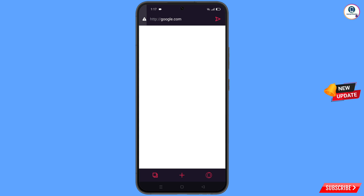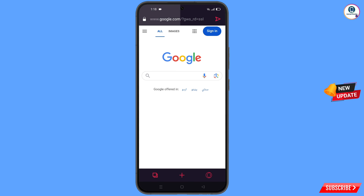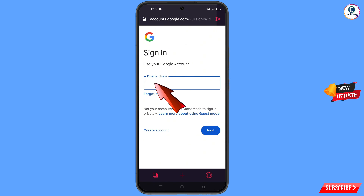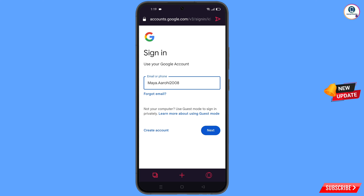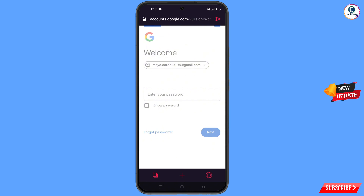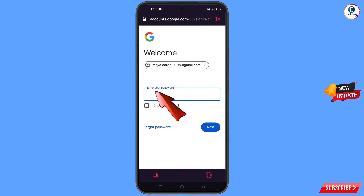Now open google.com in the browser. Tap on 'Sign in', and then type in the Gmail account that you want to recover. Google will then ask you to enter your password — since you don't remember it, tap on 'Forgot password'.